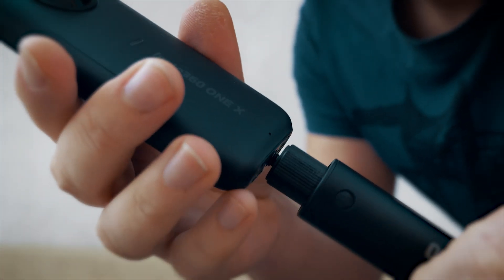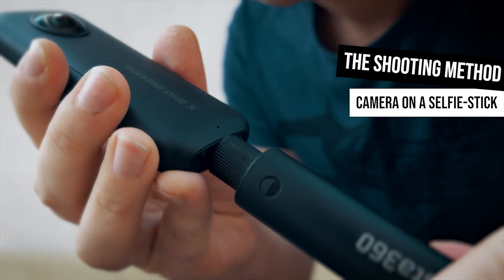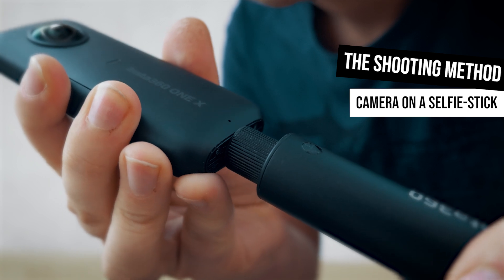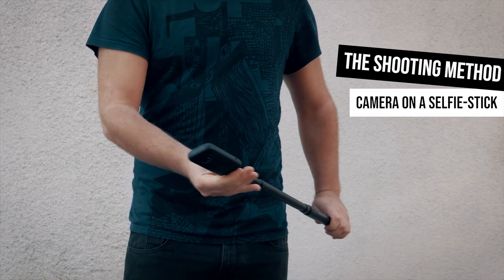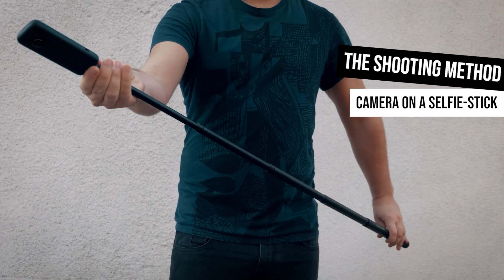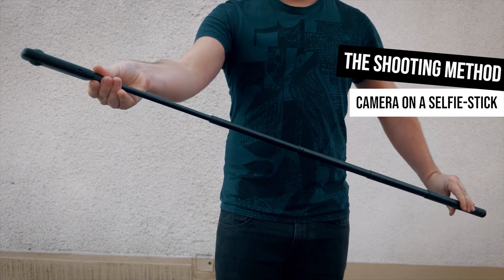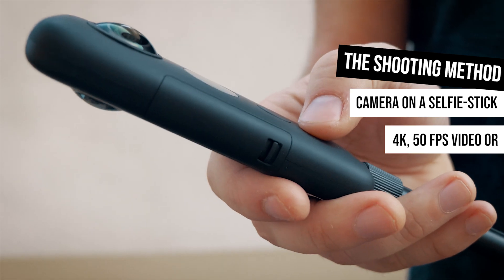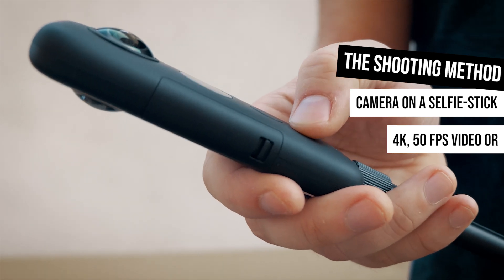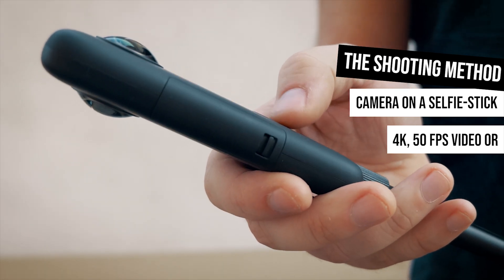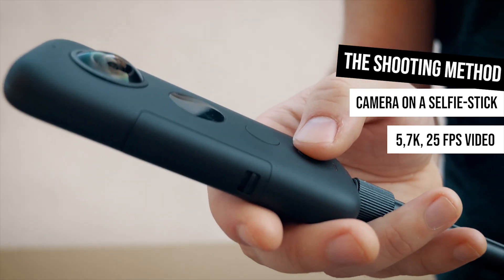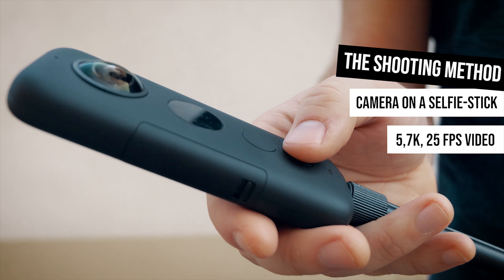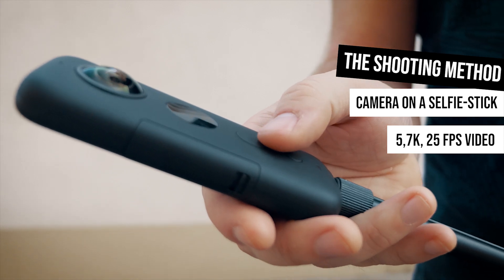To shoot the time flip effect, I mount the camera on the invisible selfie stick and extend it to full length. Depending on the scene, I can shoot with normal and double speed too. This time I choose the highest resolution possible and real-time shooting.